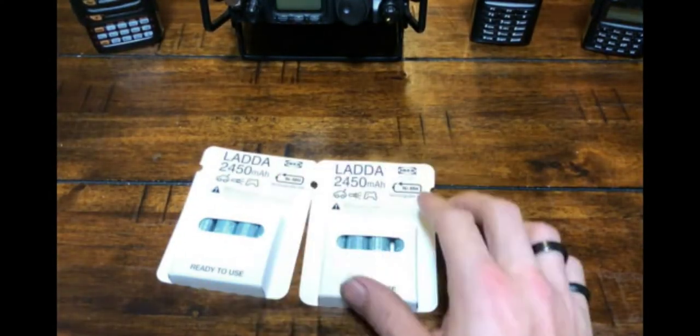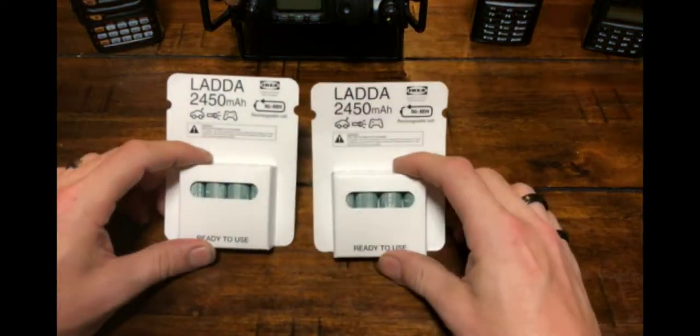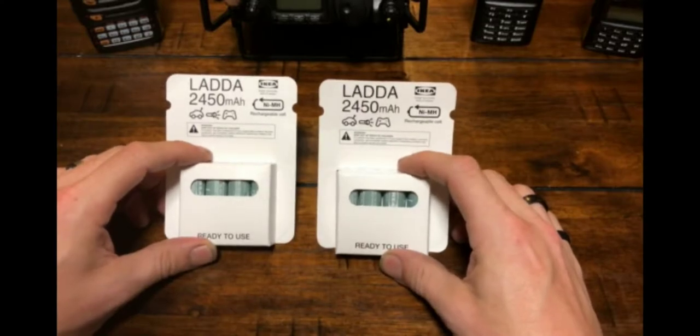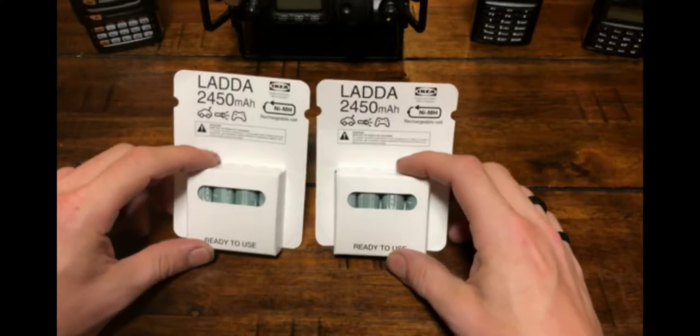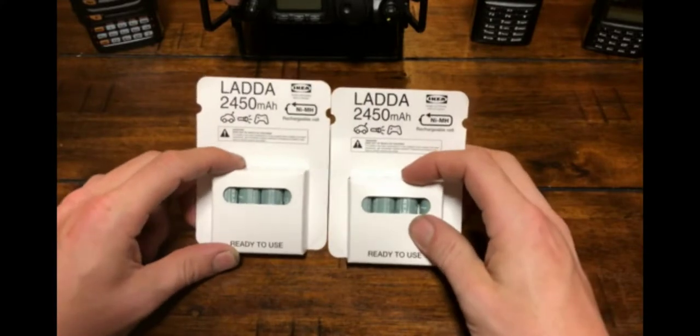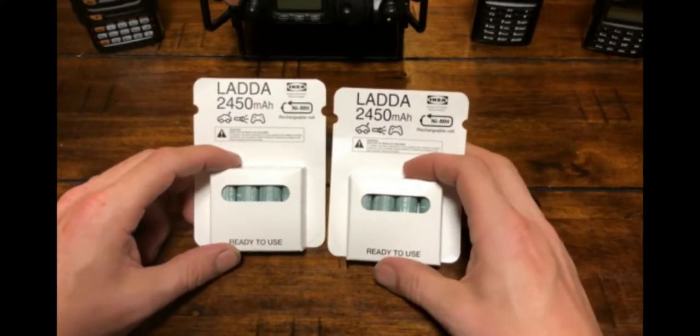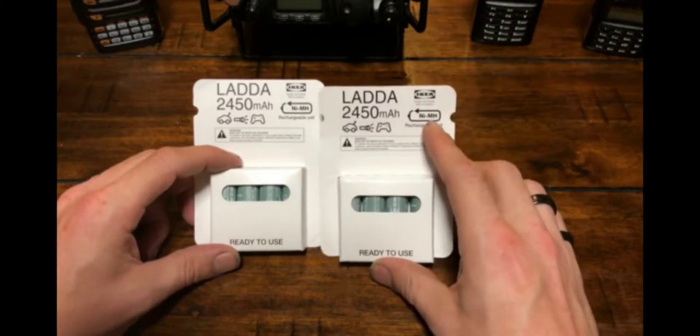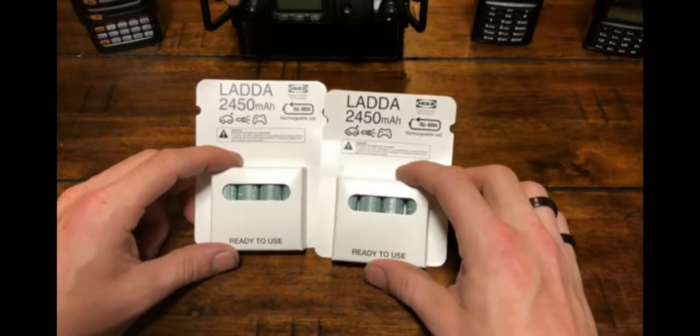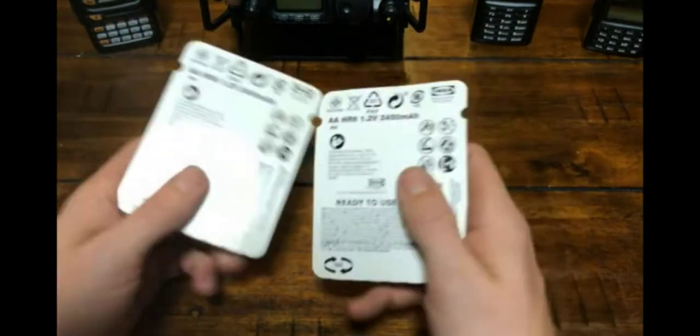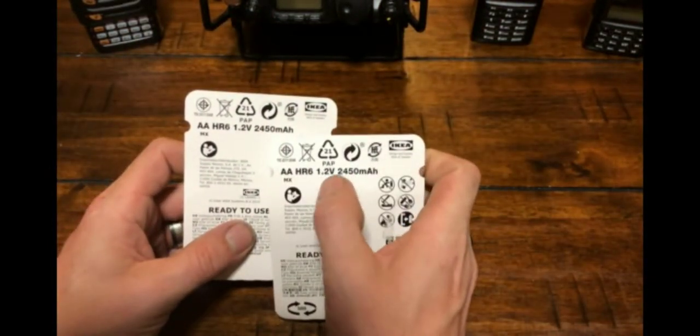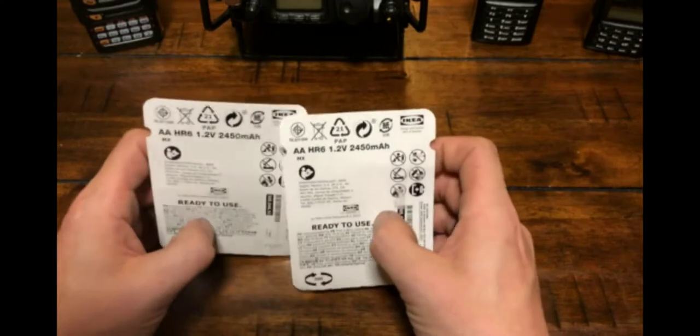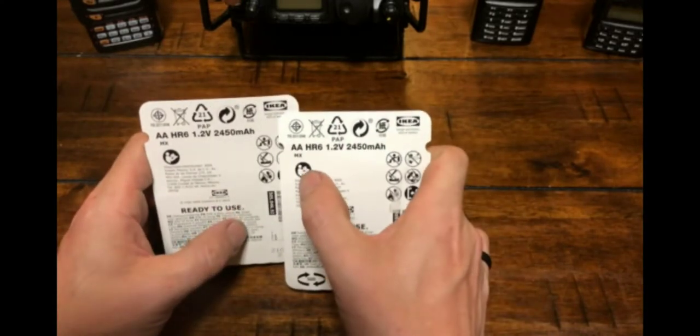Okay, I got me some Ladda. Ladda? I don't speak Swedish. I think IKEA is Swedish. Anyway, some 2450 milliamp hour nickel metal hydride rechargeable batteries. These are the double A's at 1.2 volts and again with the milliamp hours there.